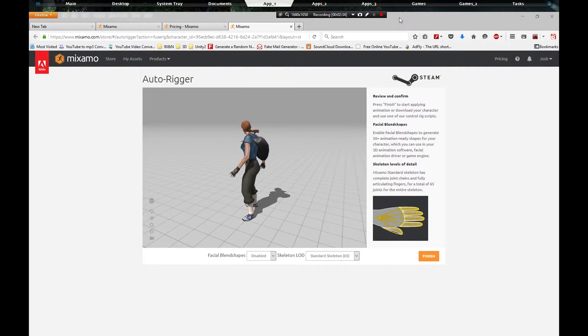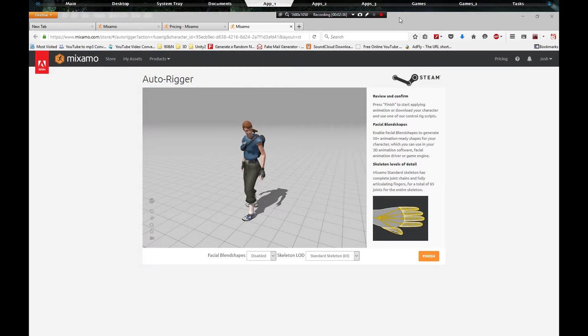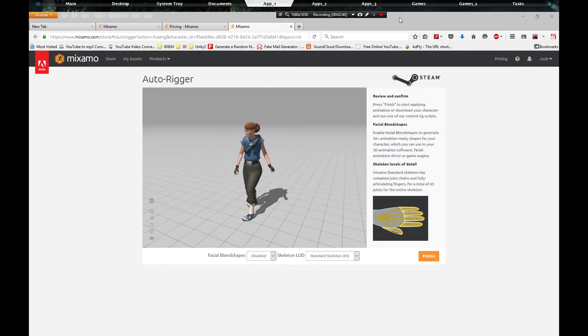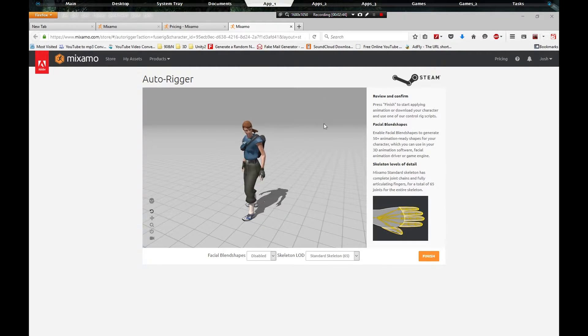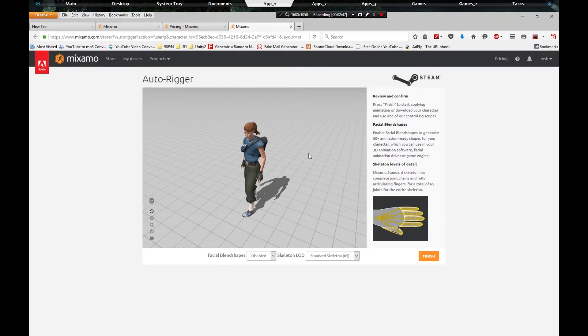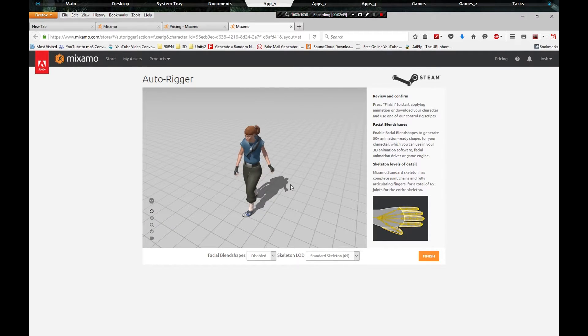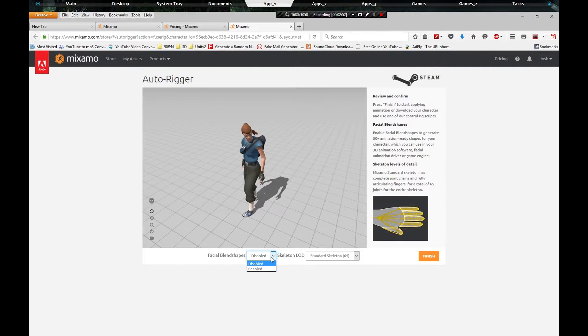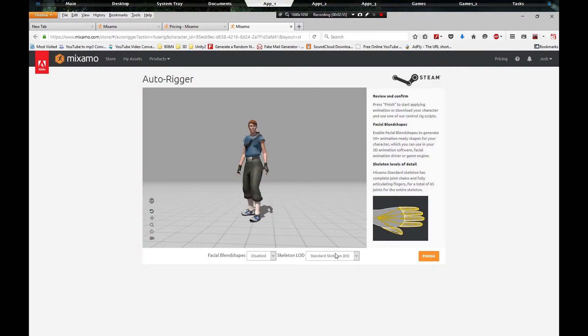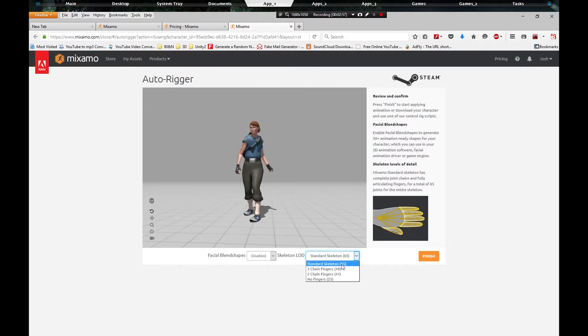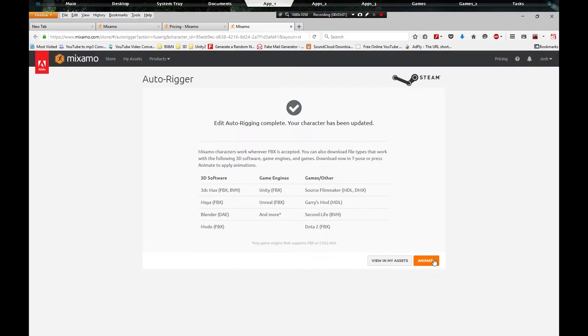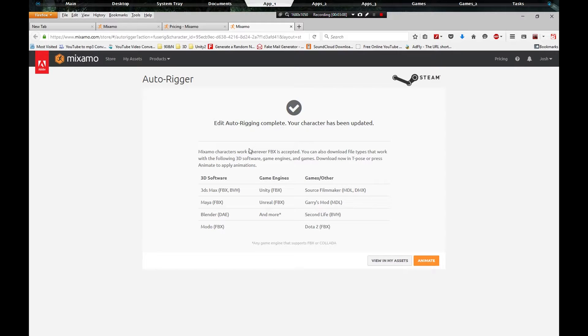Okay, like always the auto rigging completed right after I hit pause. We got our facial blend shapes which I'm going to leave disabled, and we got our skeleton level of detail at 65, the highest it can go. We're going to hit finish. If you notice, the auto rigging is complete.